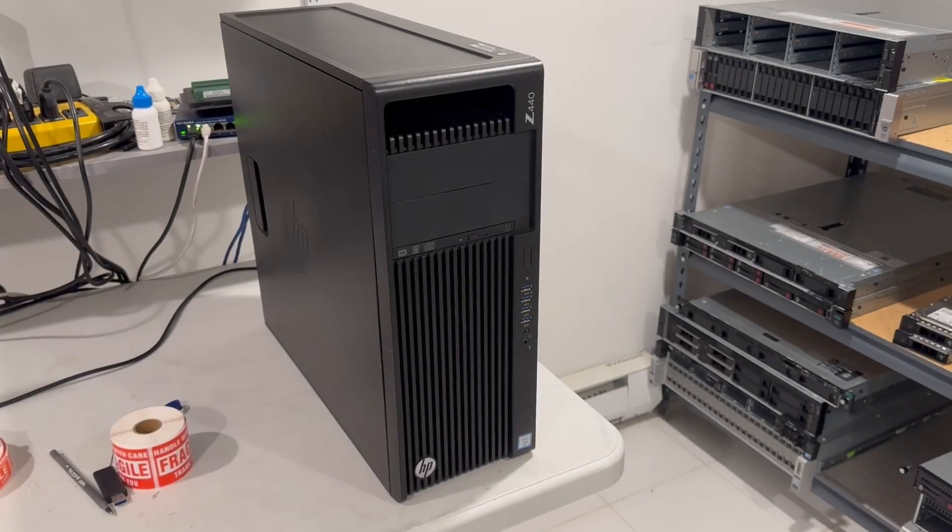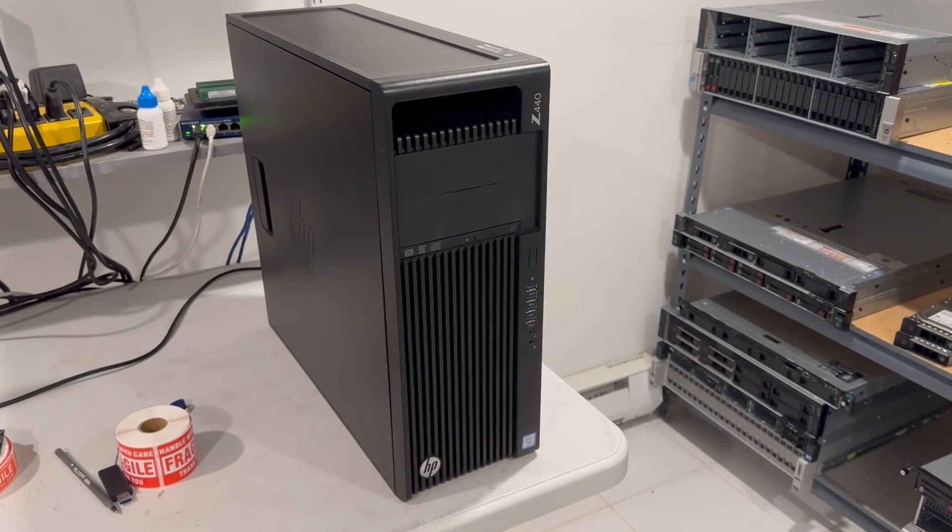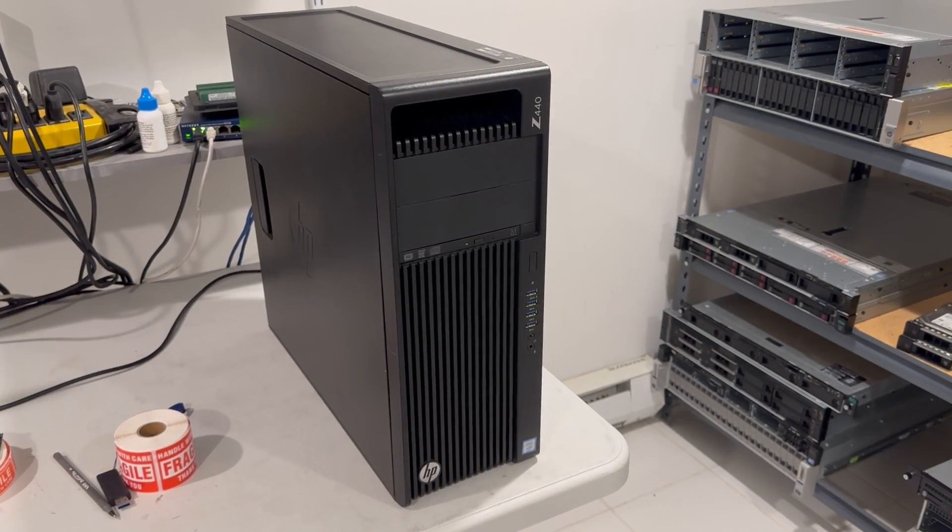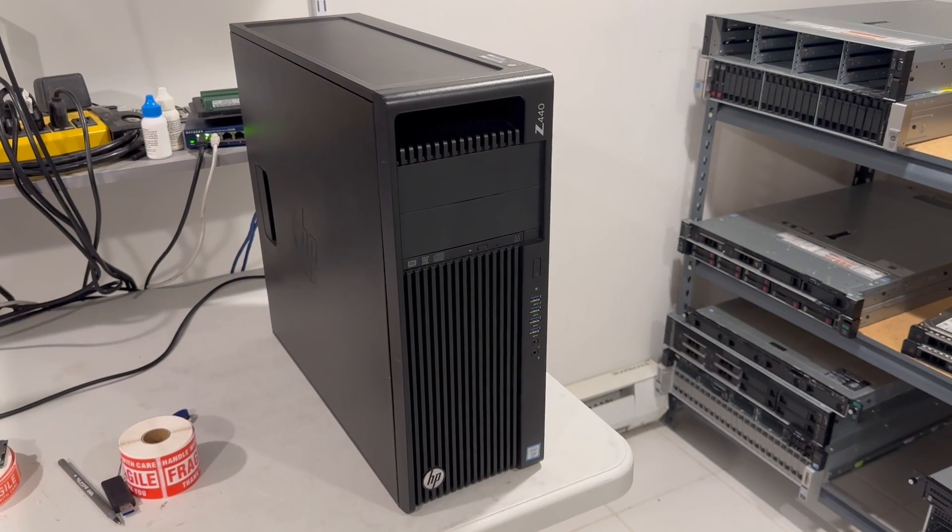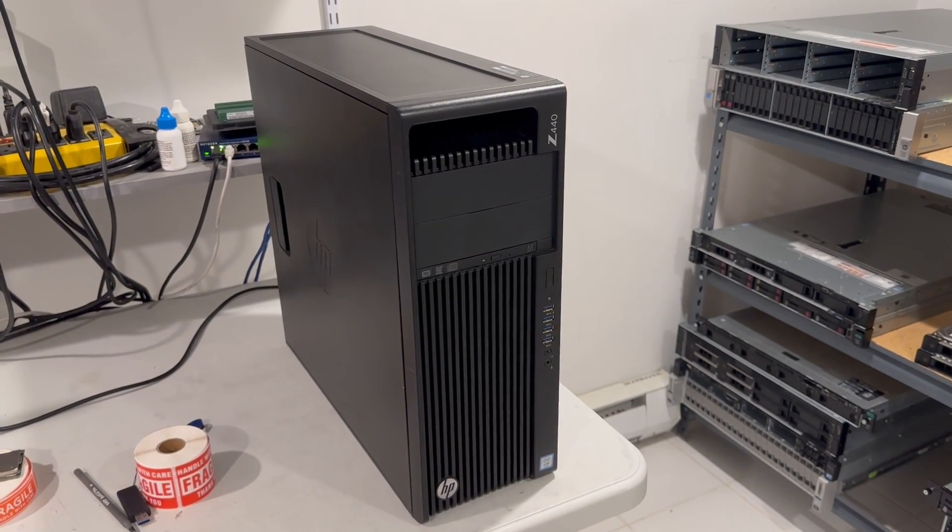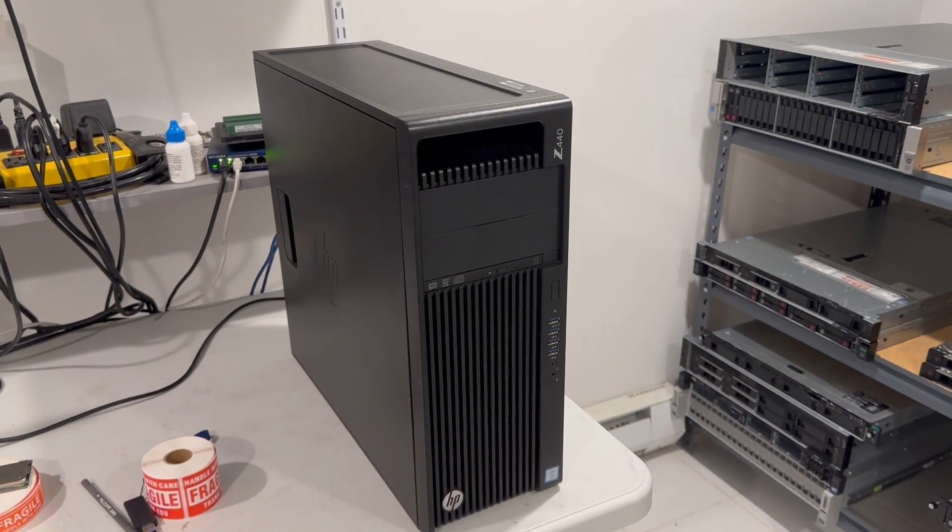In this video we're going to discuss how to build a home lab to run virtual machines, either on VMware ESXi, Microsoft Hyper-V, or any other hypervisor of your preference.